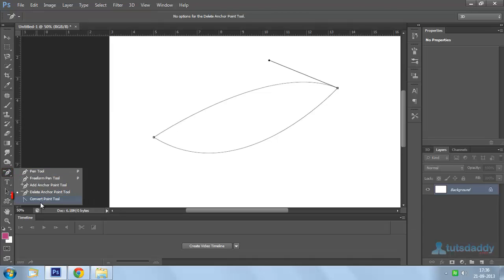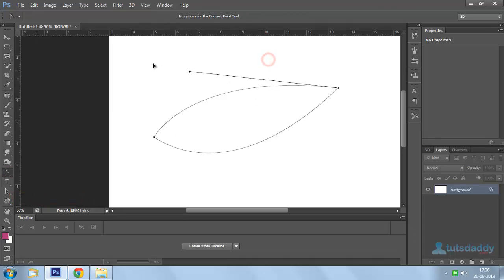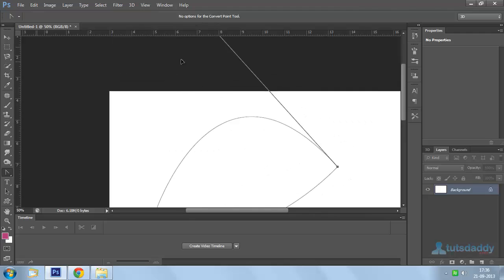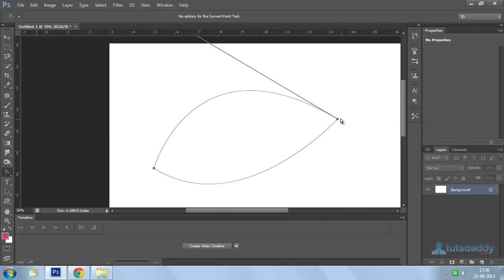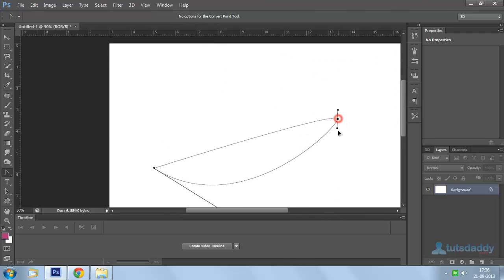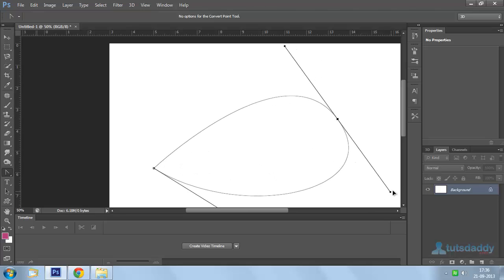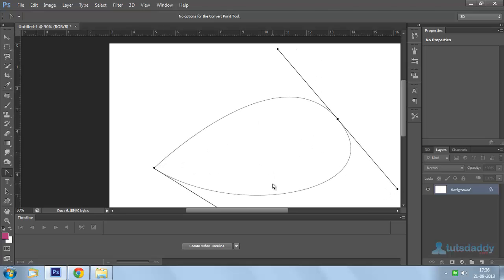Fifth one is convert to point tool. Select any control point. Click and drag inside or outside to display the curve path.